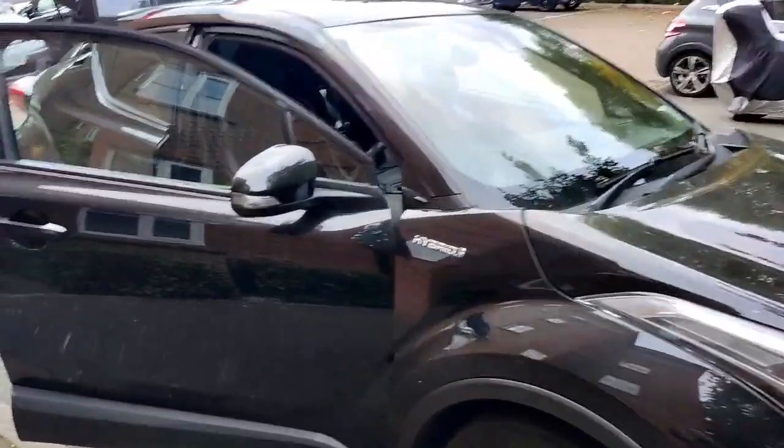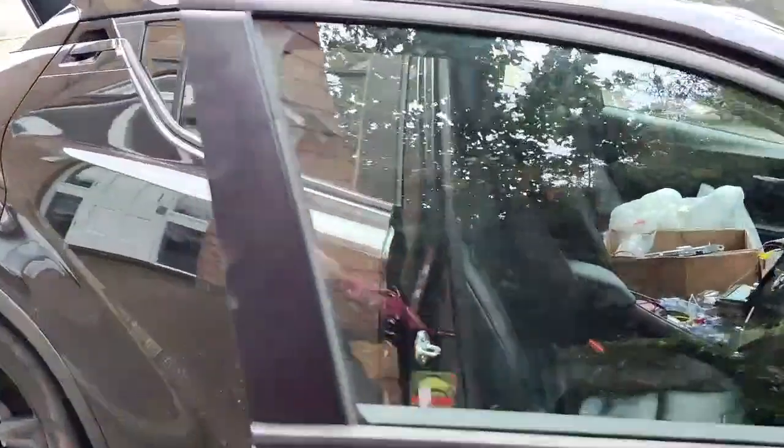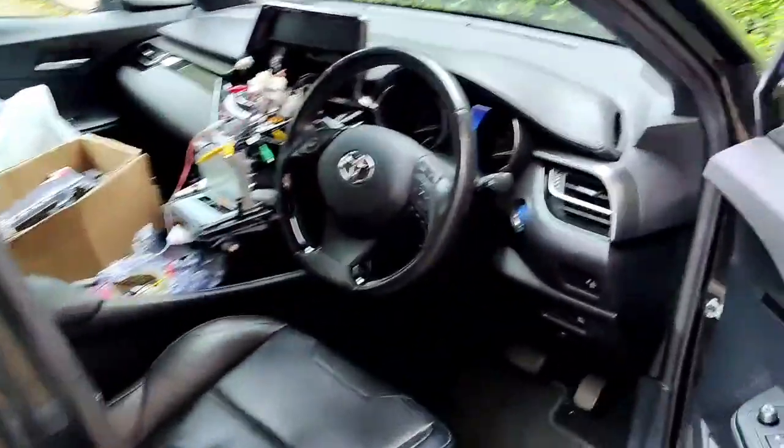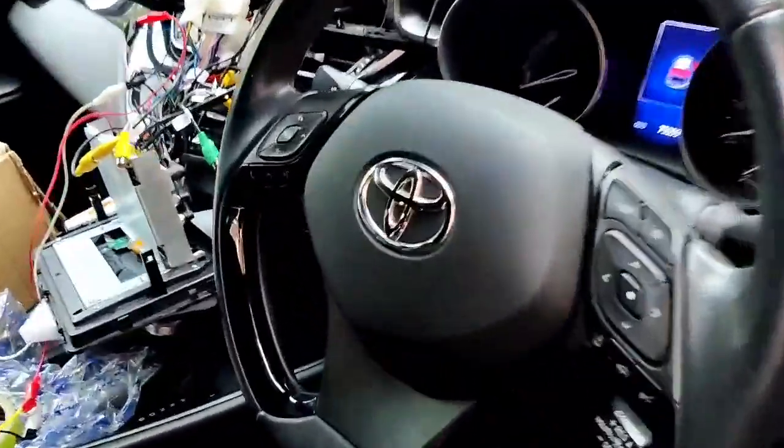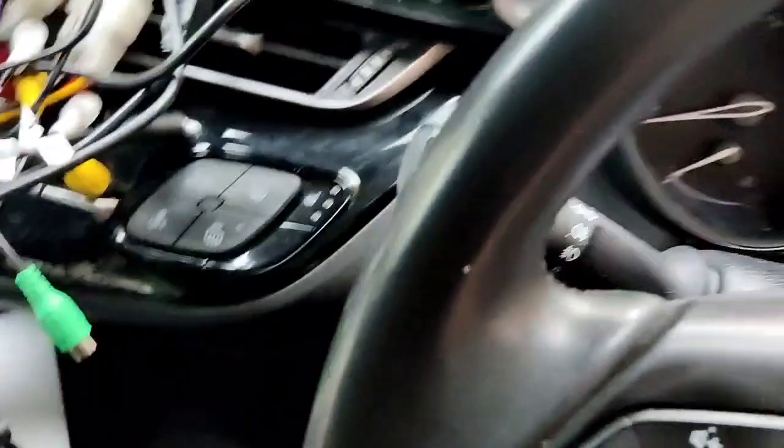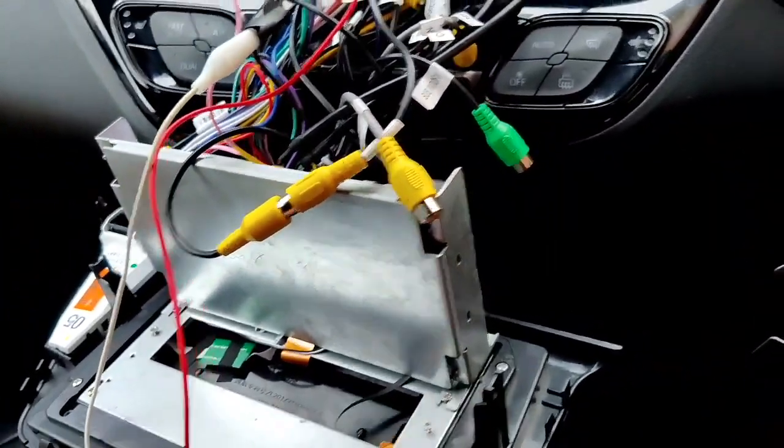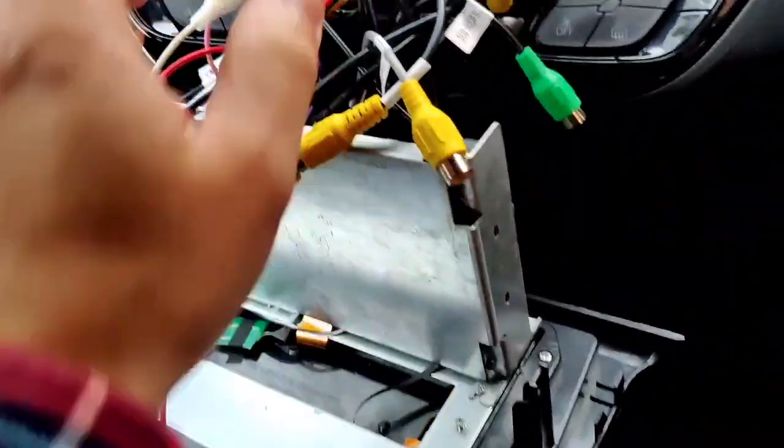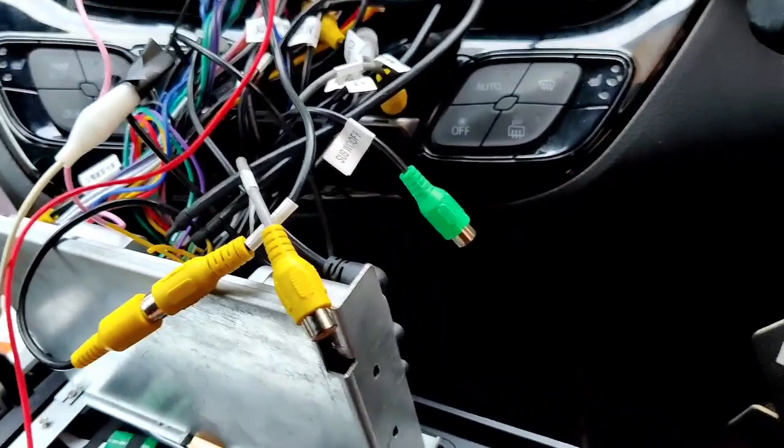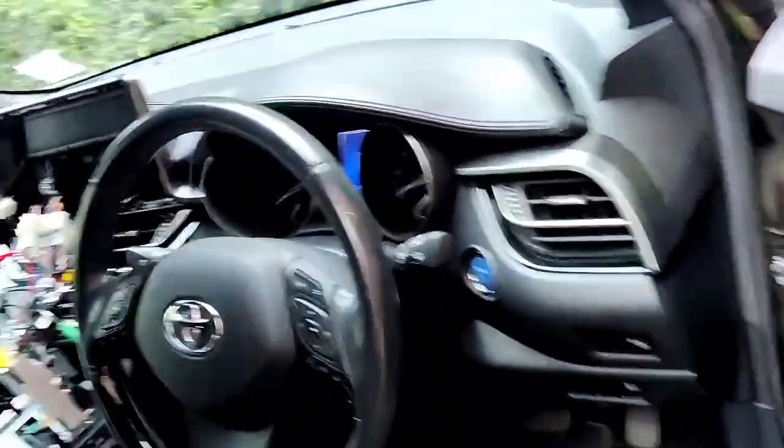Hello guys, today I'm gonna show you how to retain factory camera and connect to a third-party Android Auto. At the moment I plugged everything in, and I'm gonna close this one and show you what happens.